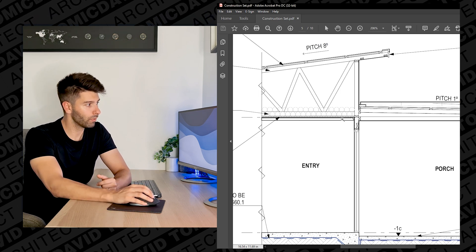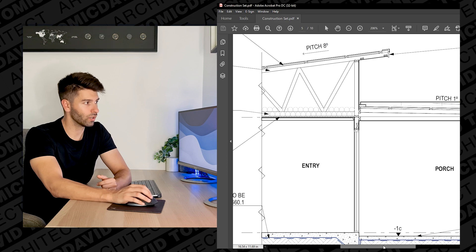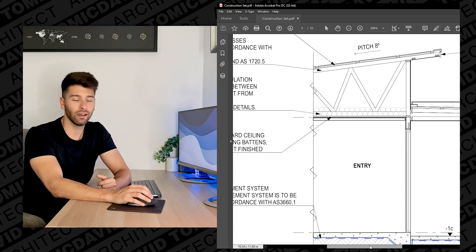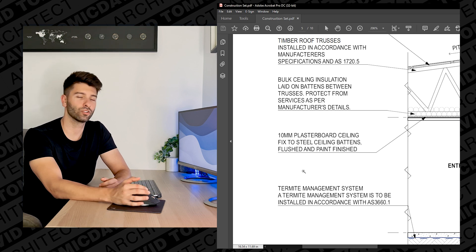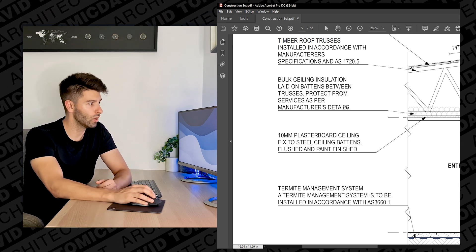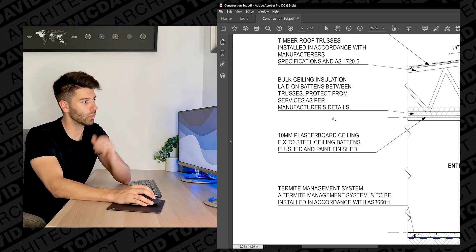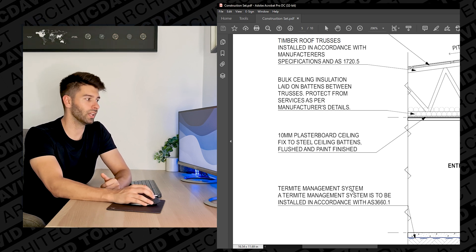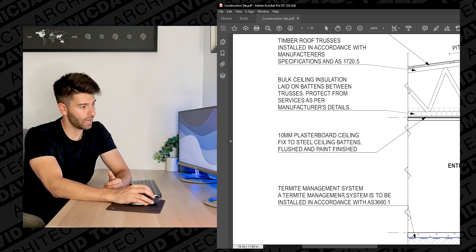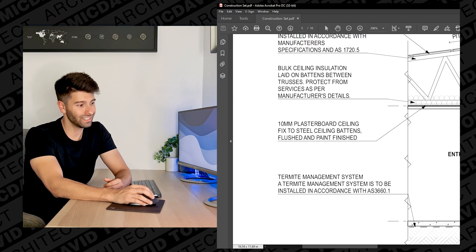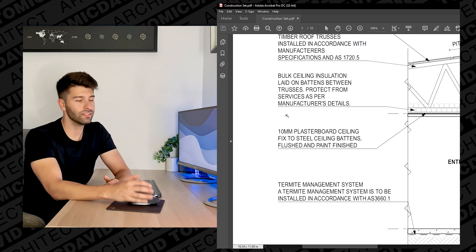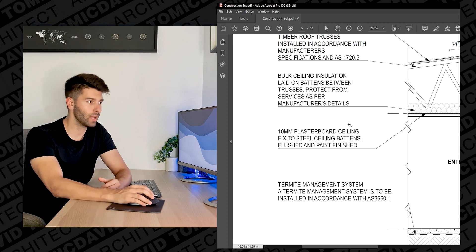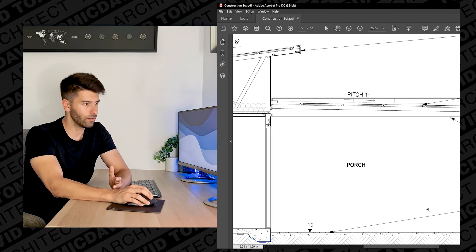Now I can make that assumption or I can go across to the actual annotations on this document which will tell me that we're using bulk ceiling insulation on top, we're using 10 millimeter plaster boards and we also have a termite management system underneath the slab as well. So each individual line is usually annotated in some way shape or form in a section. This is a very basic section, there isn't a lot of information going on.